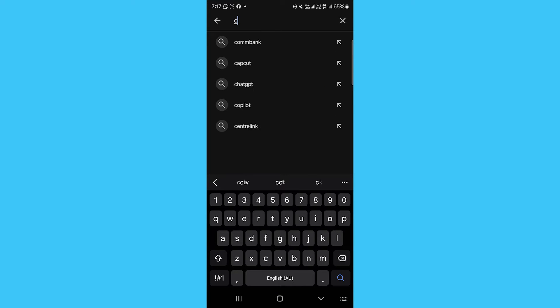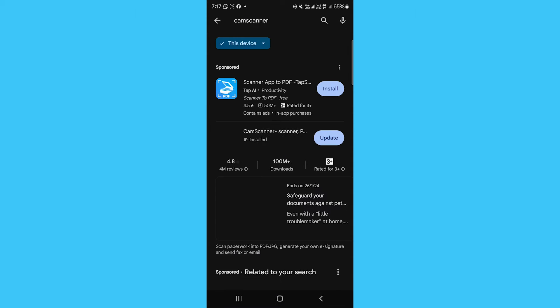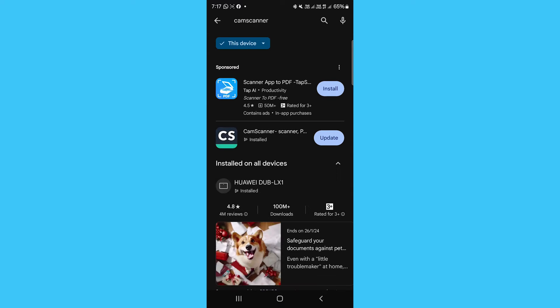With just your device's camera, CamScanner allows you to smoothly capture multiple-page documents into crisp, professional-quality digital files. No expensive scanners are required.